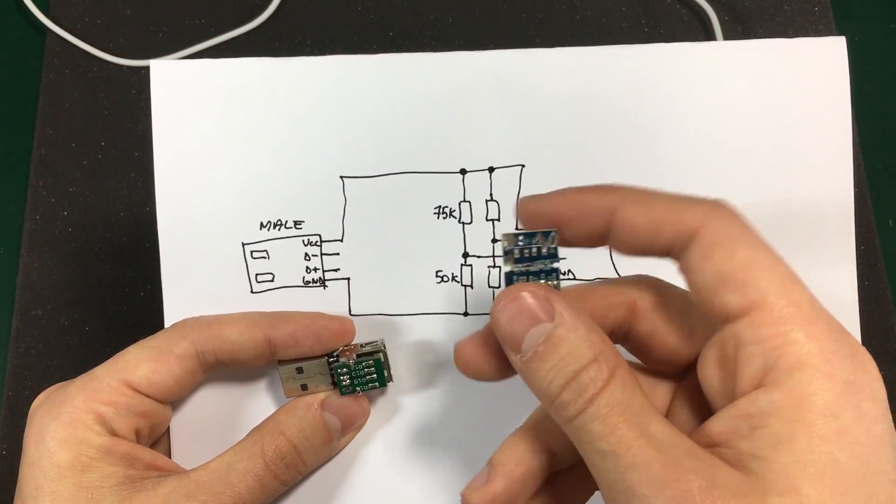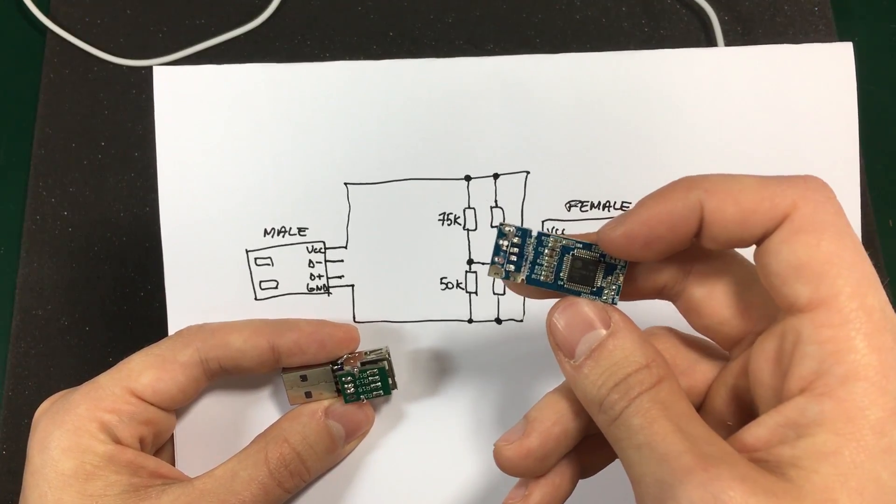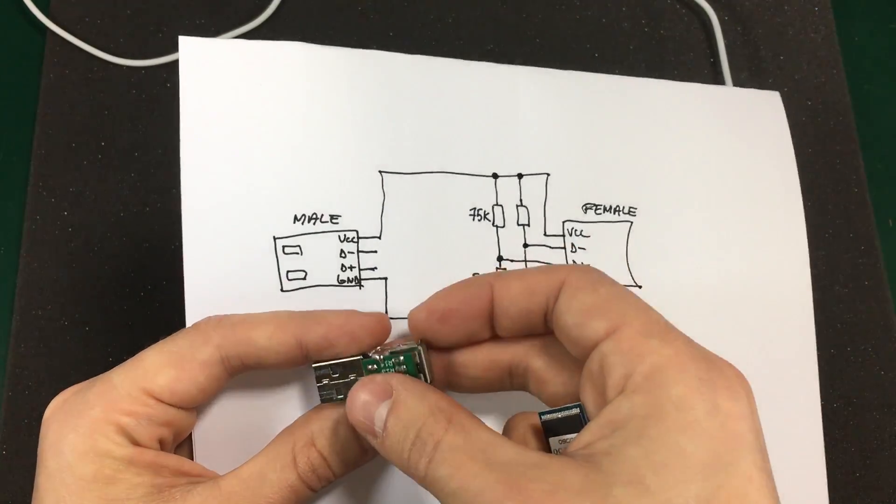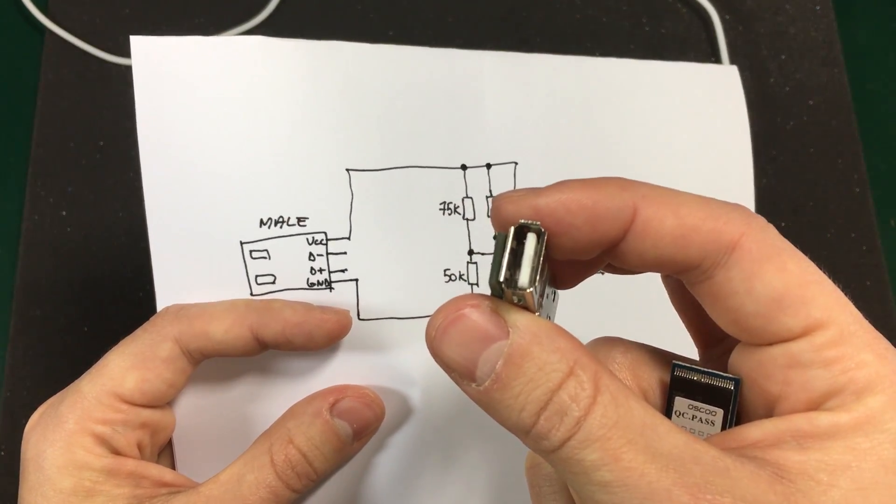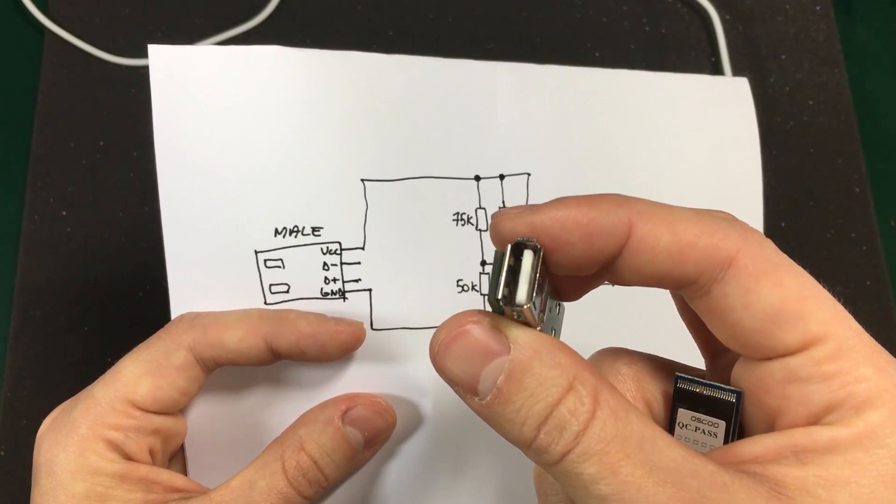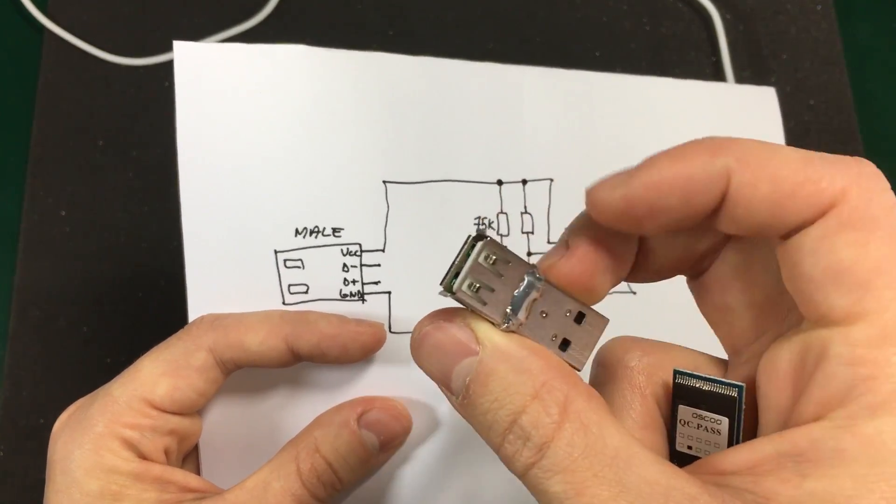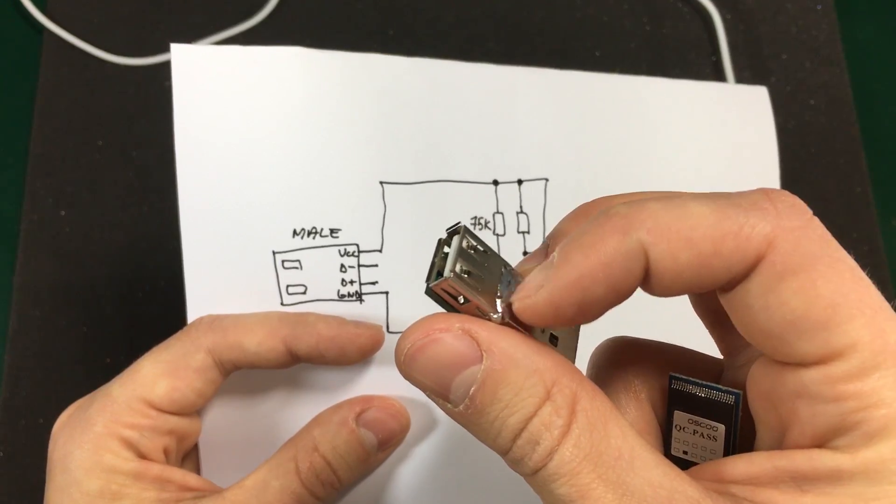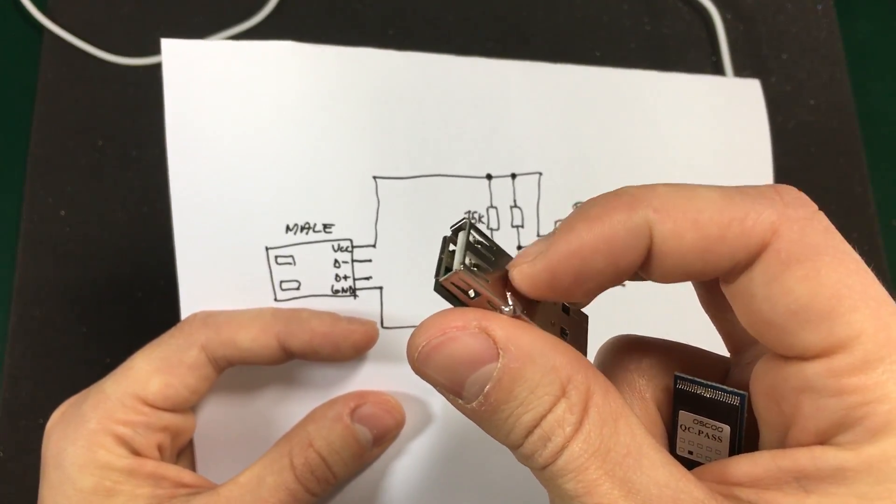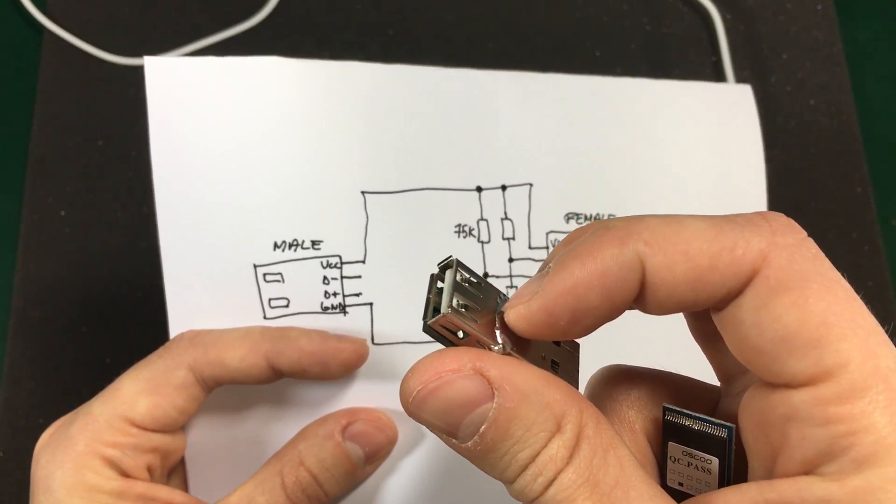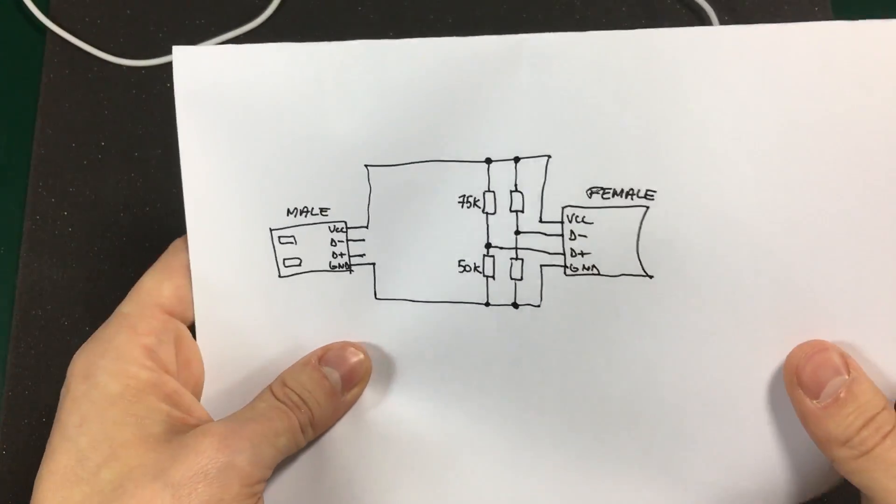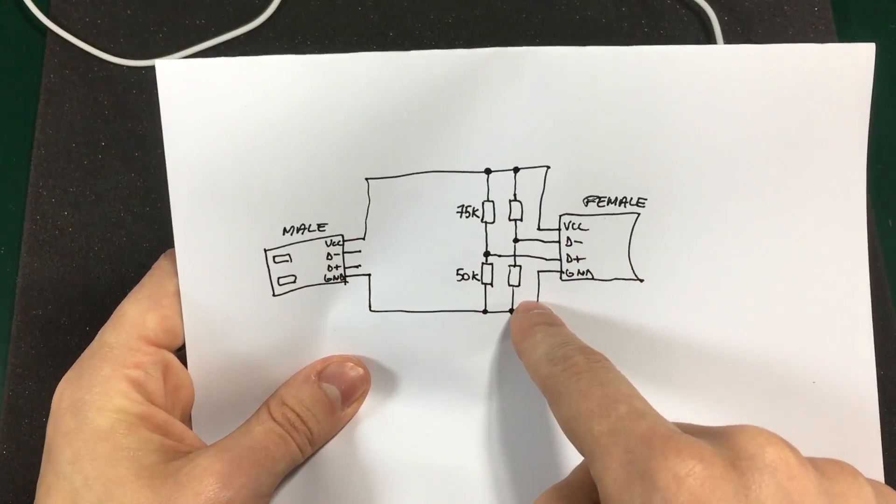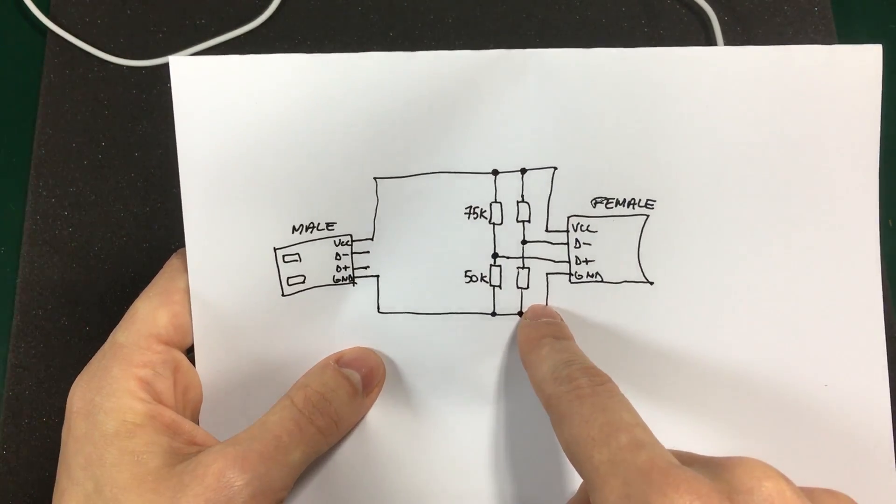So, I took the USB plug from this old broken flash drive and the USB female socket is one of those eBay types intended for replacement on motherboards. I've mechanically connected the two by soldering. I hope this will provide enough rigidity. Plus 5 volts and ground are connected straight through between the two connectors.